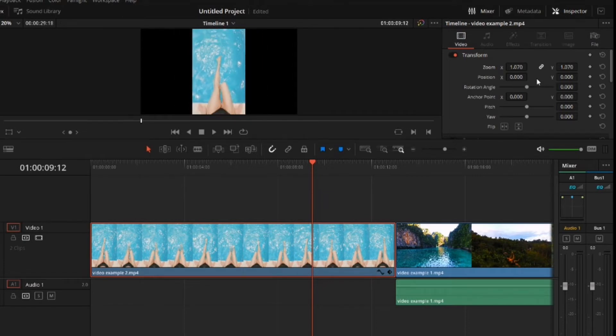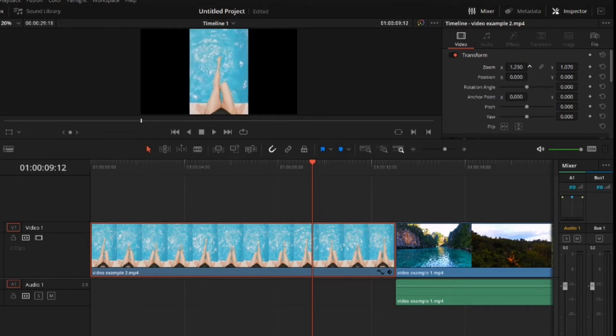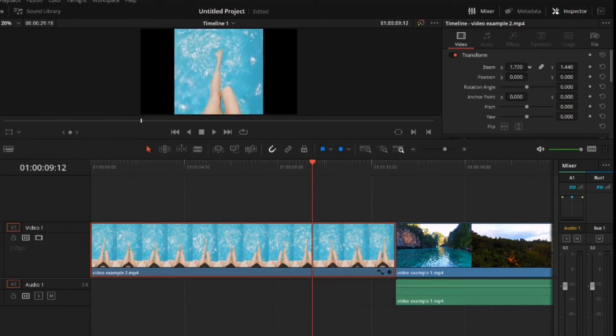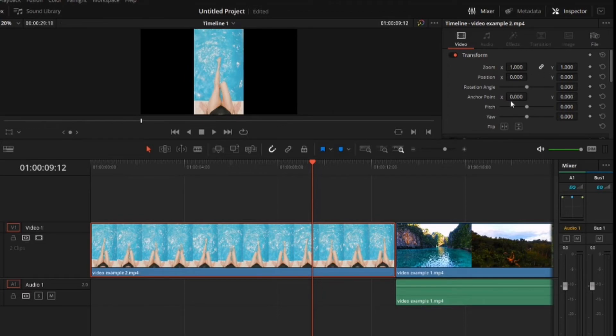But here's where it gets interesting. You can actually click off of this link, and what would happen is now it's not linked—X is not linked to Y. If you click on it again, now it's linked again. And by the way, this circle button here is to reset everything.